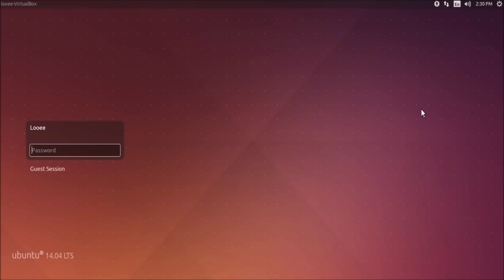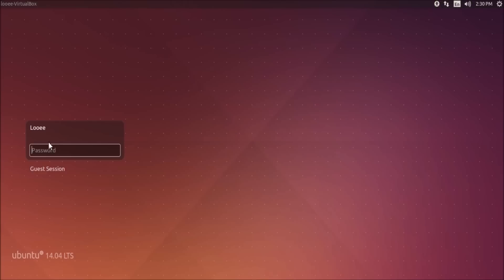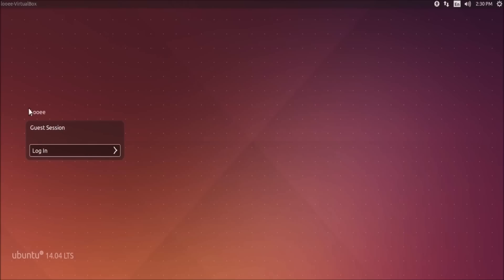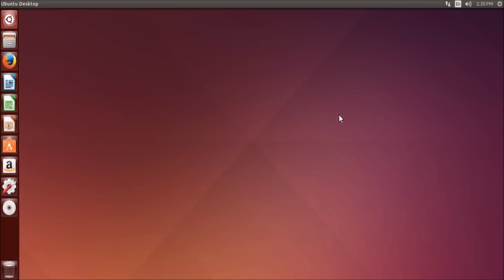Basically once you've installed Ubuntu and you first log in, this is your login screen. On the top right here, you have some options: power, time, volume, language, internet, and accessibility options. On the left, you have all your user accounts. You can disable this guest session if you want. To log in, you just type in your password and hit enter. Once you've logged in, you will go to the Ubuntu desktop and this is what it looks like.